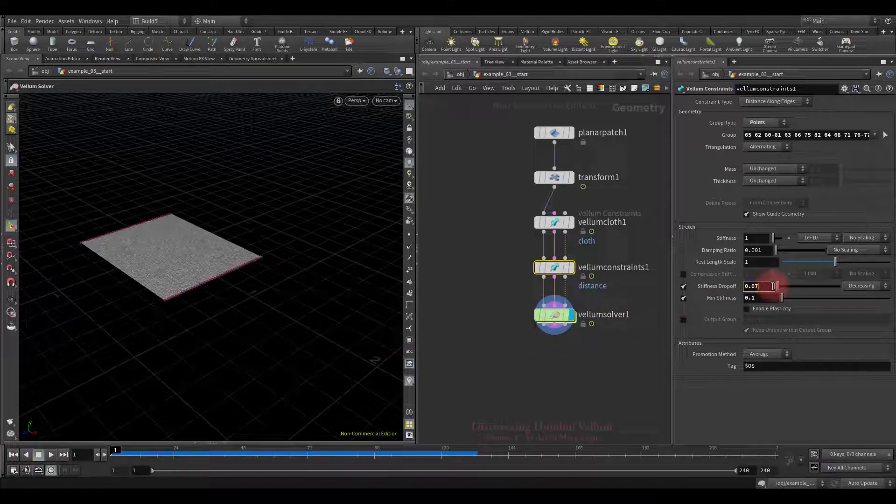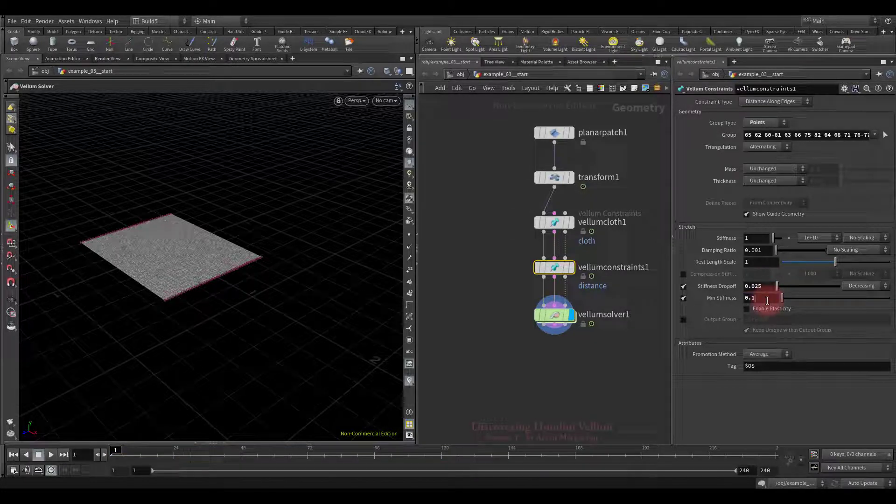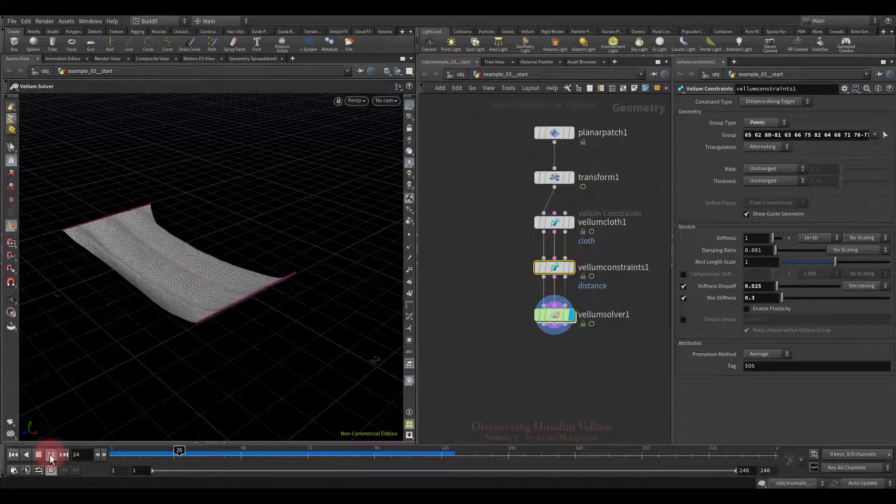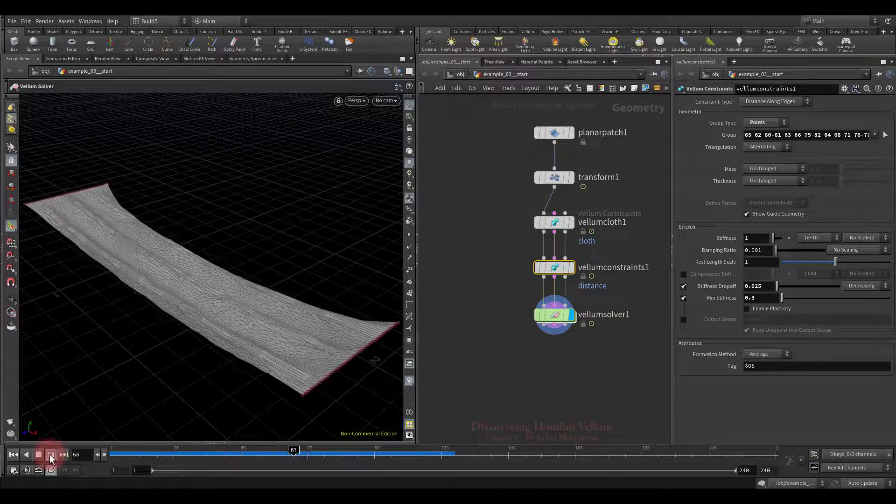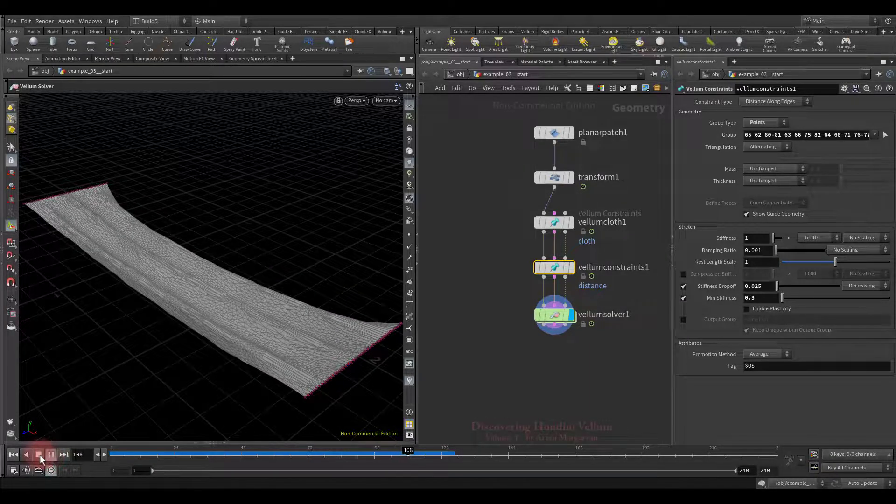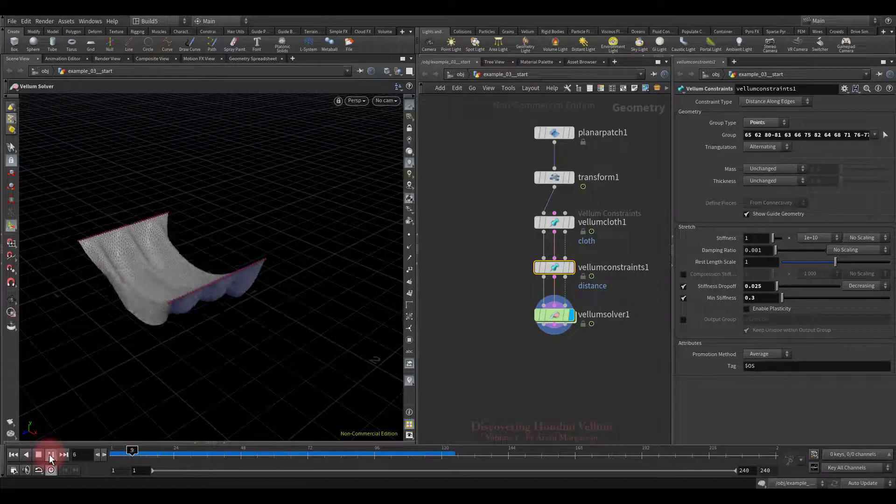Well, this time on the contrary, let's reduce it and then compare. I also want to slightly increase the min stiffness. Now the gaps happened much earlier, and there are a lot of them, since we have increased the min stiffness.